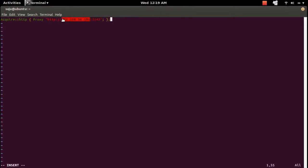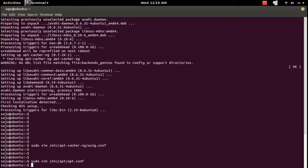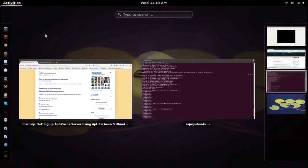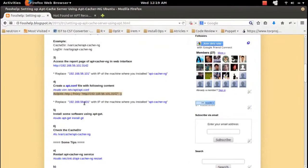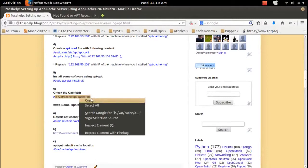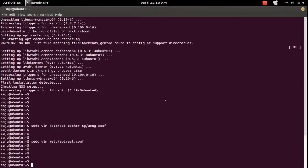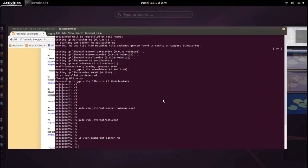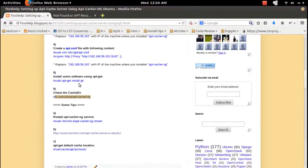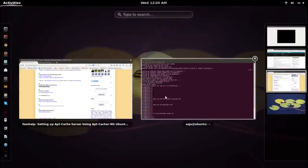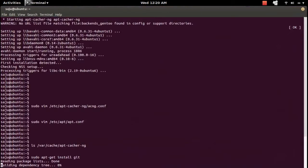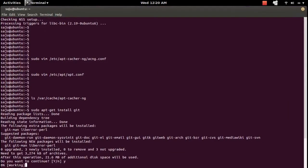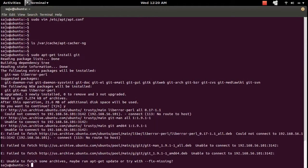Let me install some package using apt package manager. Before that, let me check the cache directory - there is nothing. Let me install git using apt package manager. This command will download the packages.